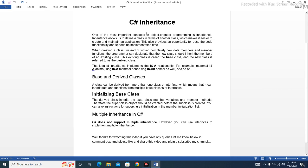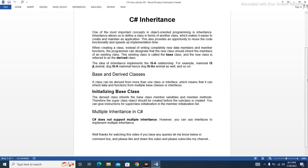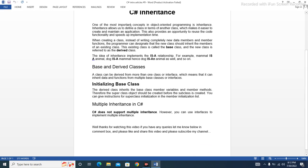One of the most important concepts in object-oriented programming is inheritance. Inheritance allows us to define a class in terms of another class, which makes it easier to create and maintain an application. This also provides an opportunity to reuse code functionality and speeds up implementation time.